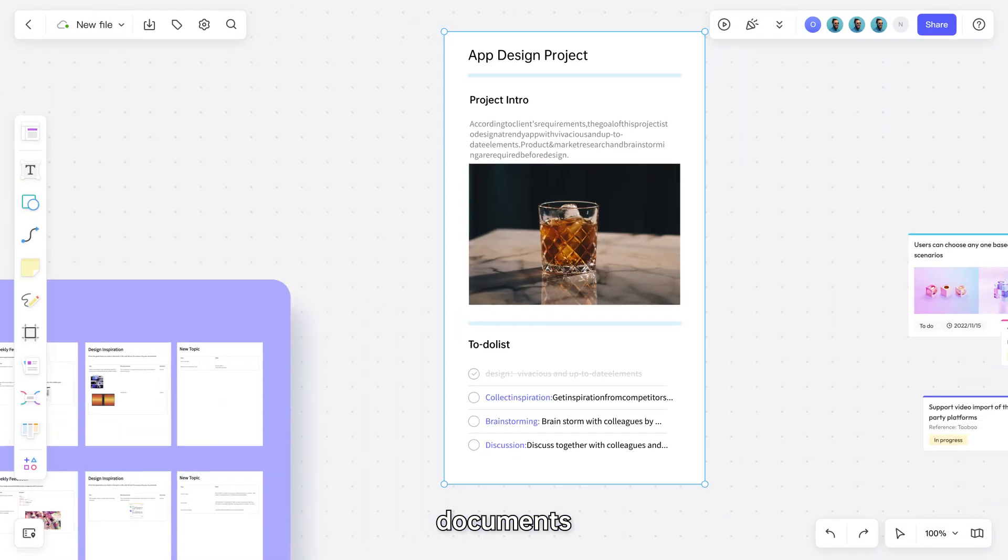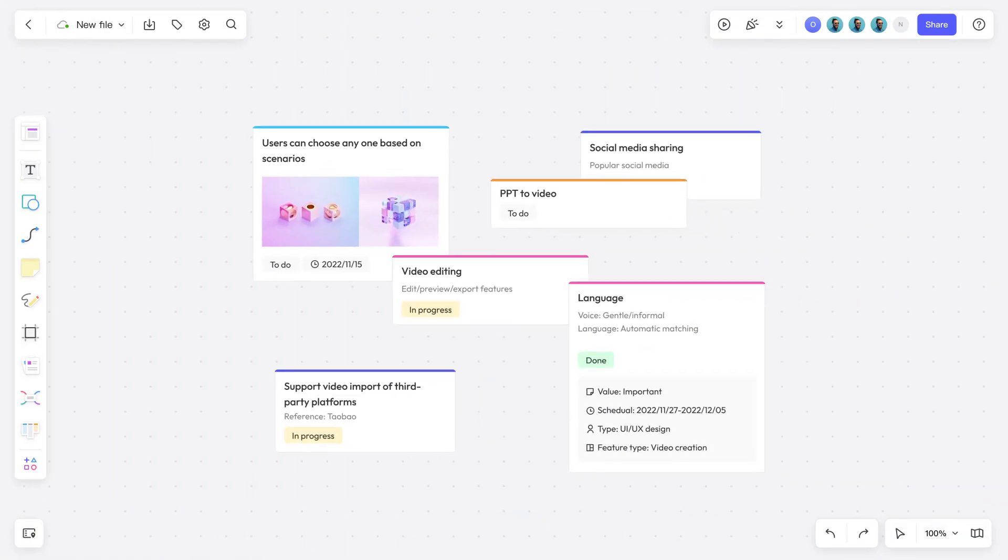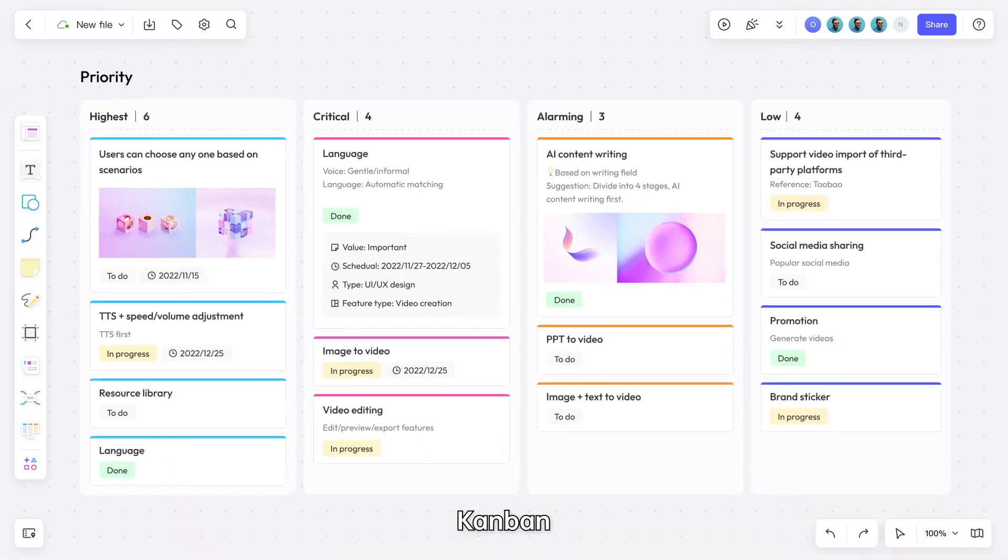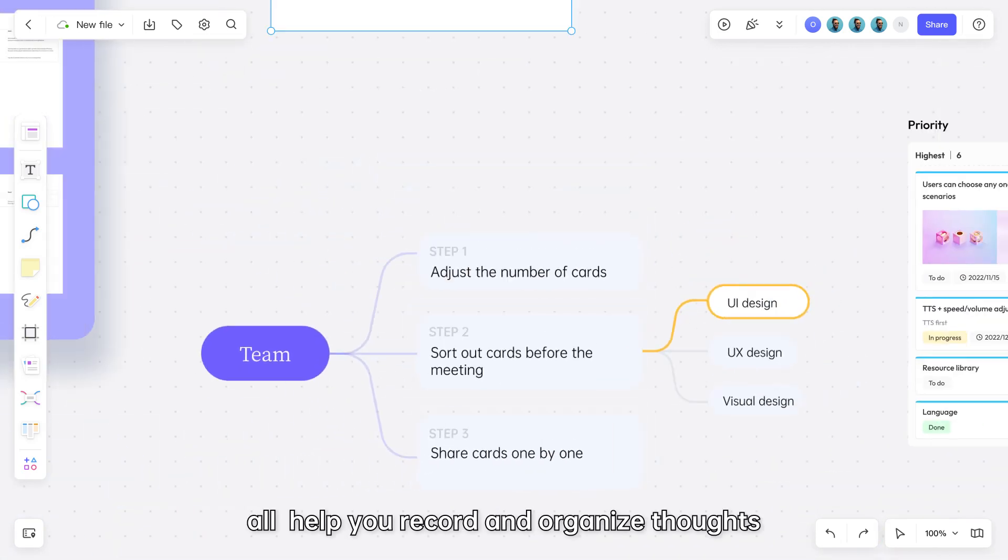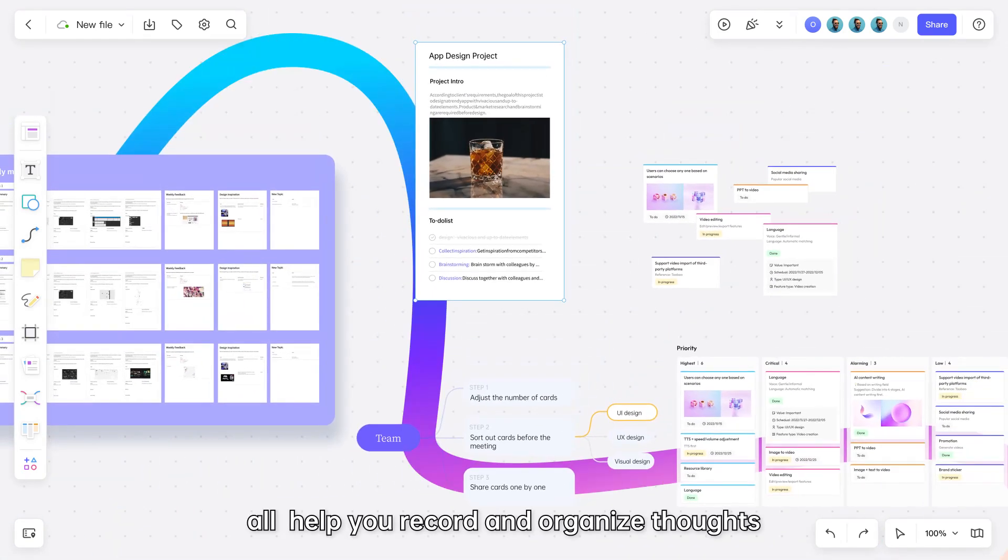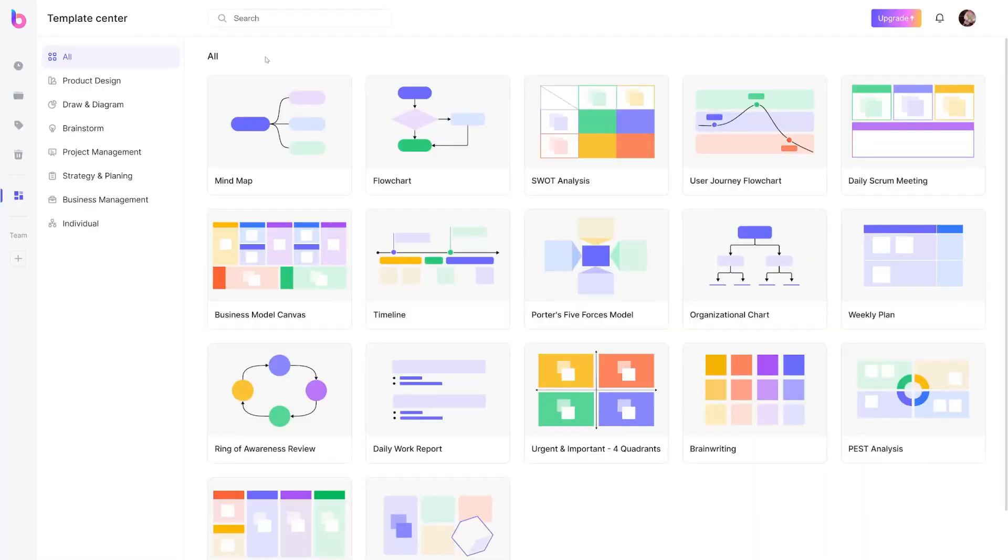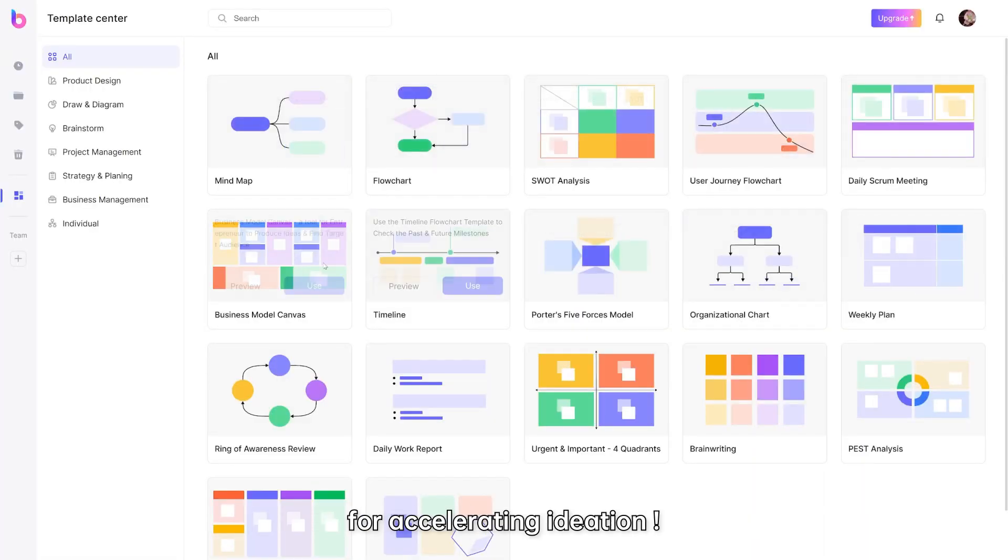Tables, documents, cards, Kanban, and mind maps all help you record and organize thoughts. Bundles of practical templates are available for accelerating ideation.